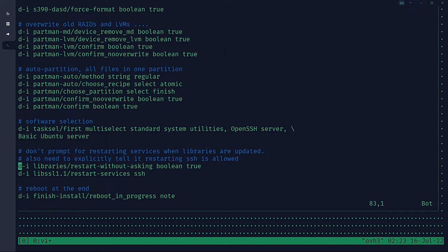Here are those pesky questions — after getting through an hour and a half of installing everything, it asks whether you want to restart services linked against libc. Those lines take care of that. The reboot-in-progress note just tells the installer yes, you can automatically shut down the system and reboot when the installer is done. We've wrapped all this up in a shell script, and Hercules ends up quitting cleanly when it's done, so you're ready to start Hercules up into the newly installed system.